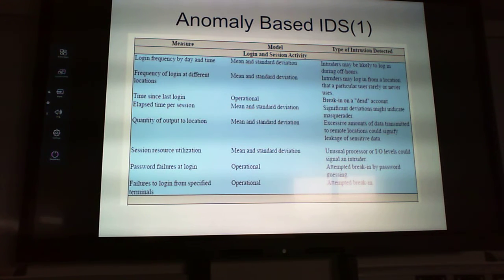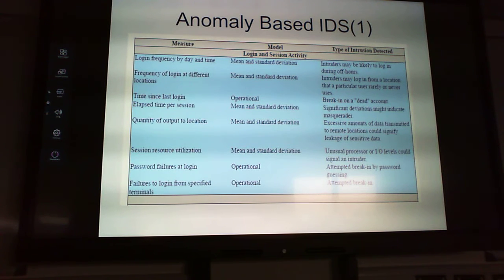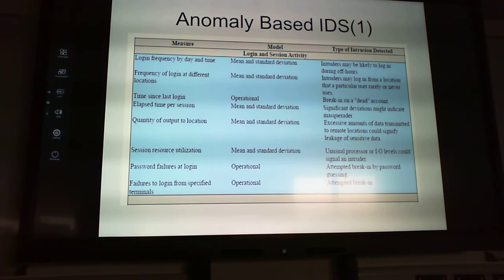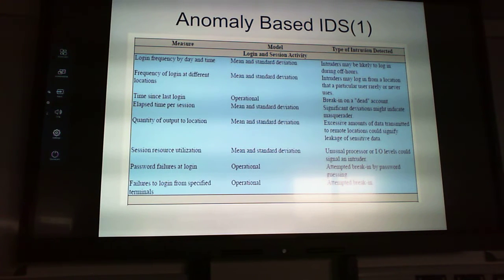This graph shows a measure model for intrusion detection. On the left we have login frequency by day and time, and the model uses mean and standard deviation of user activity. One behavior we can model: intruders may likely want to log in at off-hours, so that's something we can detect.